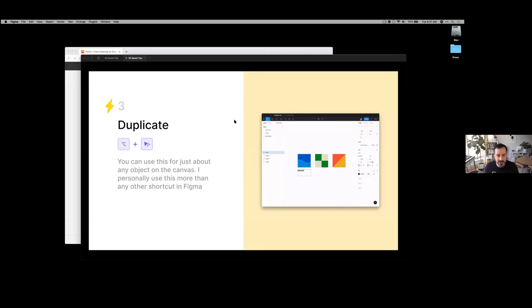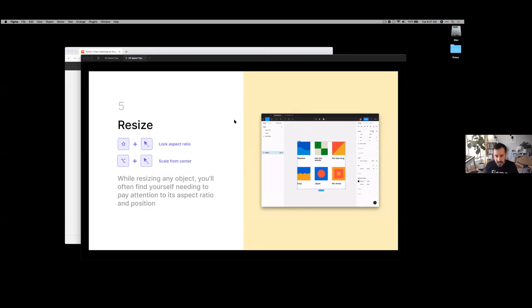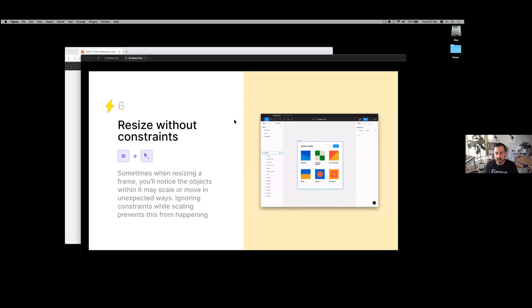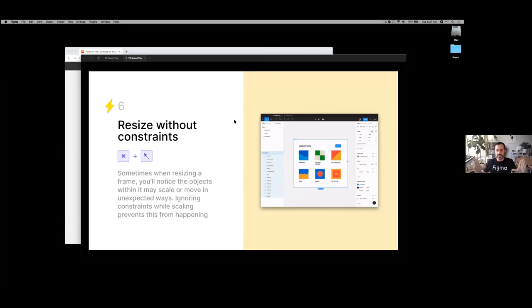The next one is duplicate: hold option when you drag — I use this constantly for anything from images to text. Next is group frame: grab a bunch of objects and quickly turn them into a frame, like a card. When resizing, hold shift or option to change the scaling direction — from center or locking aspect ratio. You can also ignore constraints: hold command as you drag to resize the contents of a frame without moving child objects.